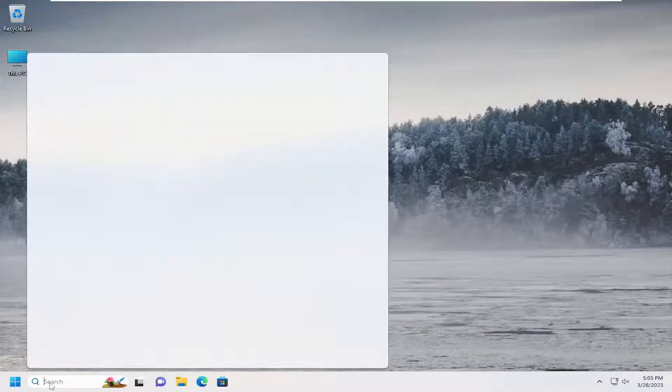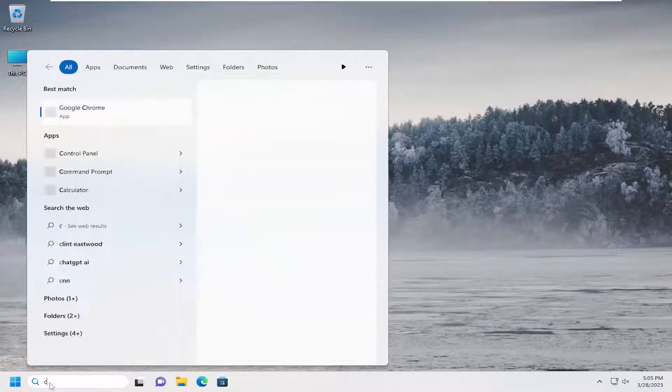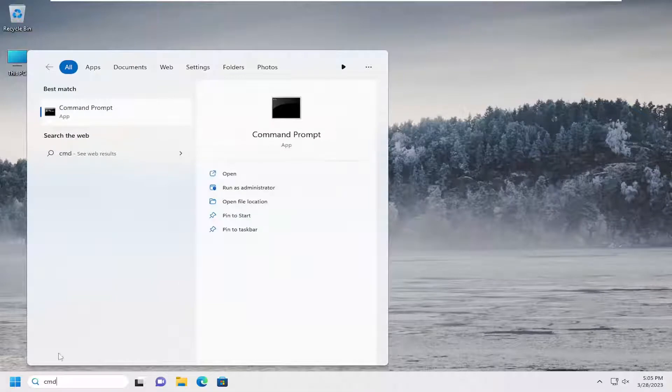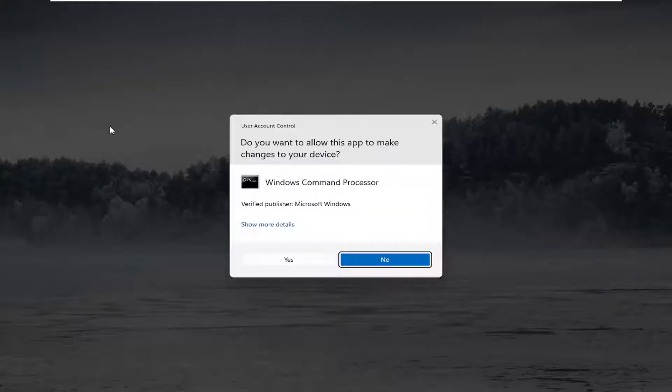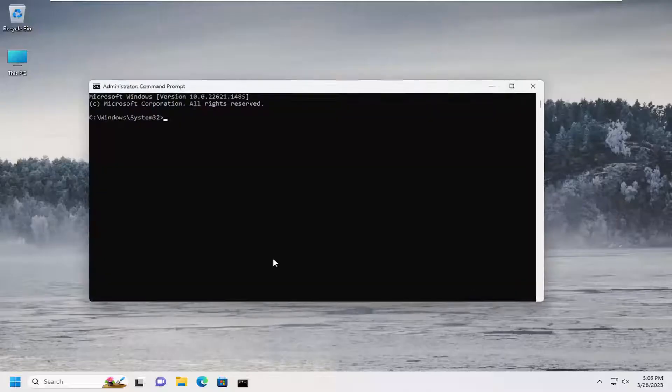So first thing I recommend doing would be to open up the search menu, type in CMD, best match or come back with command prompt. Go ahead and right click on that and select run as administrator. If you receive a user account control prompt, select yes.